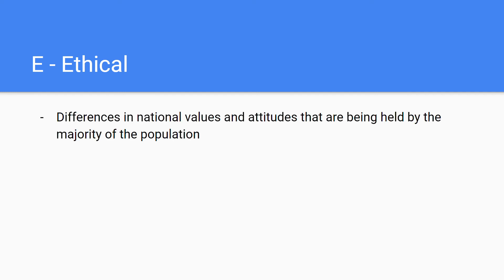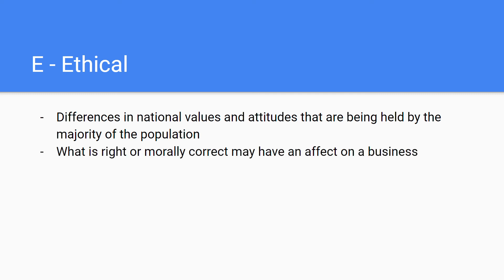The last factor is Ethical, which covers the differences in national values and attitudes held by the majority of the population of a country. What is considered right or morally correct will have an effect on a business if it operates in or sells a service not deemed morally correct by the majority of that country's population. This might have a negative effect on the sales and perception of the business.